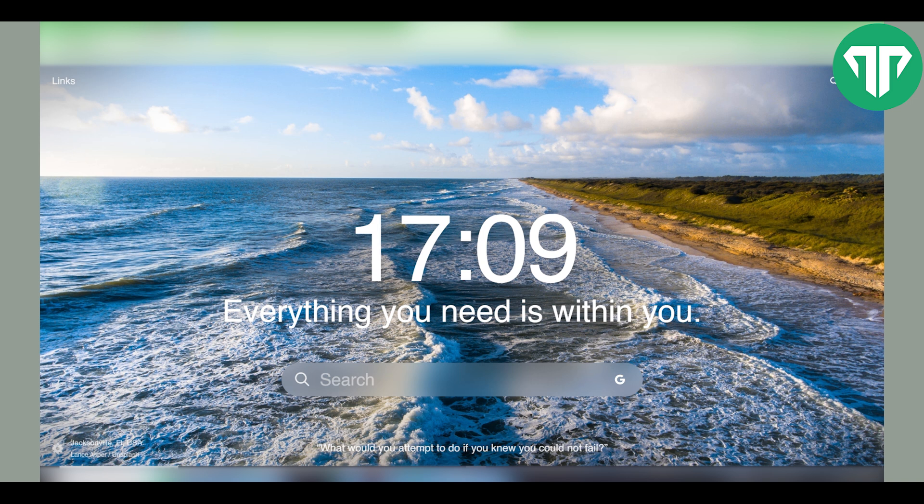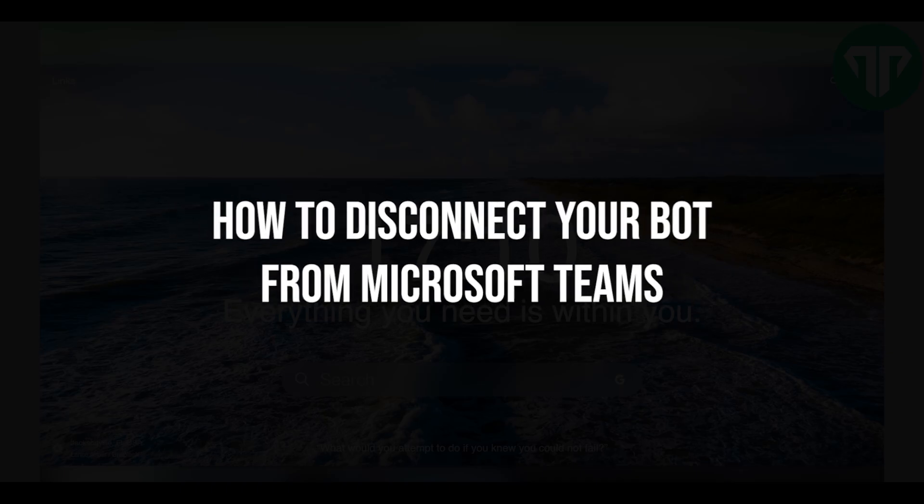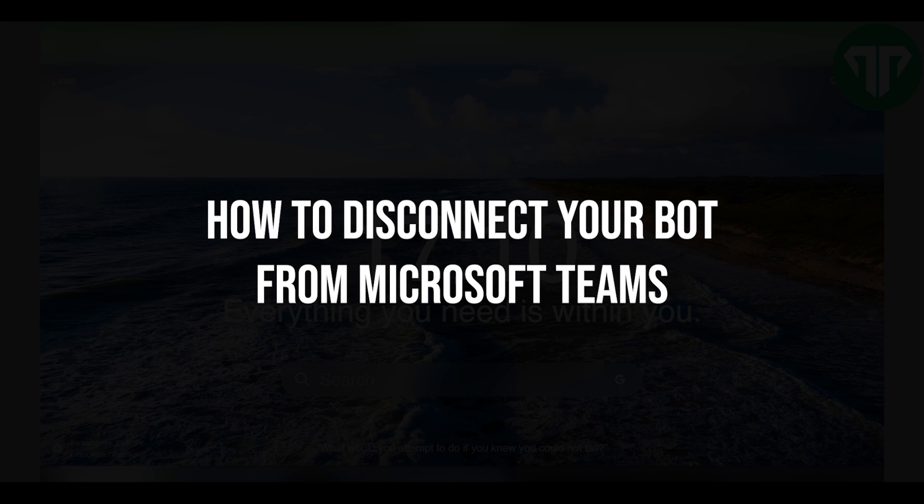Hello everyone, welcome back to Tutorial Expert. In this video I'm going to show you how to disconnect your bot from Microsoft Teams.